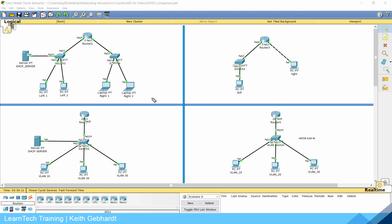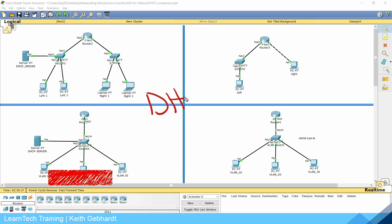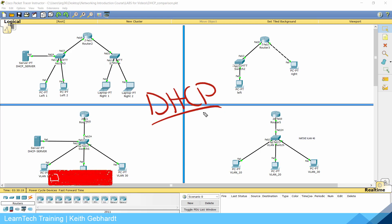Hello everybody and welcome. My name is Keith Gebhardt with LearnTech Training, and in this video we're going to discuss how to configure DHCP on our networks.